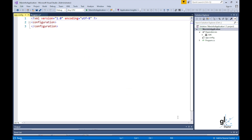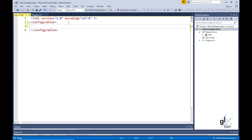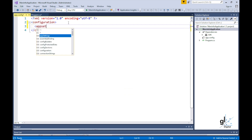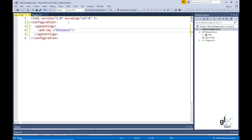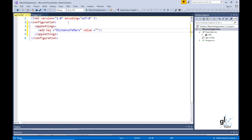Let's add our value to the config file. We need to add a child XML element named appSettings to the configuration XML parent element in the app.config file. Within the appSettings element, we add a child XML element named add, which will contain our read-only value representing the distance between Mars and Earth. Within the add element we establish a key-value pair by inserting two XML attributes: the key attribute set to distanceToMars, and the value attribute set to the average distance between Mars and Earth, which is about 225 million kilometers.